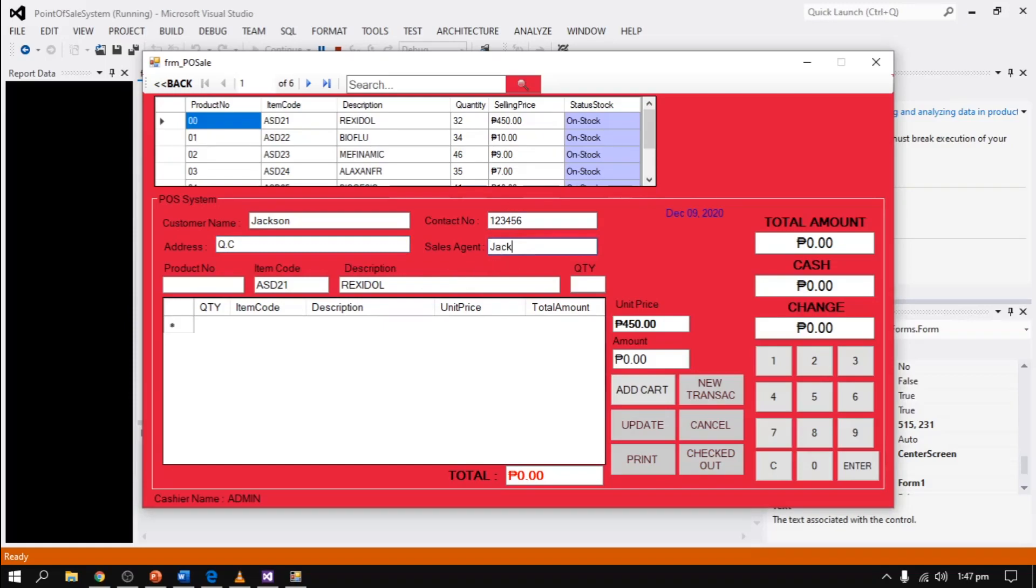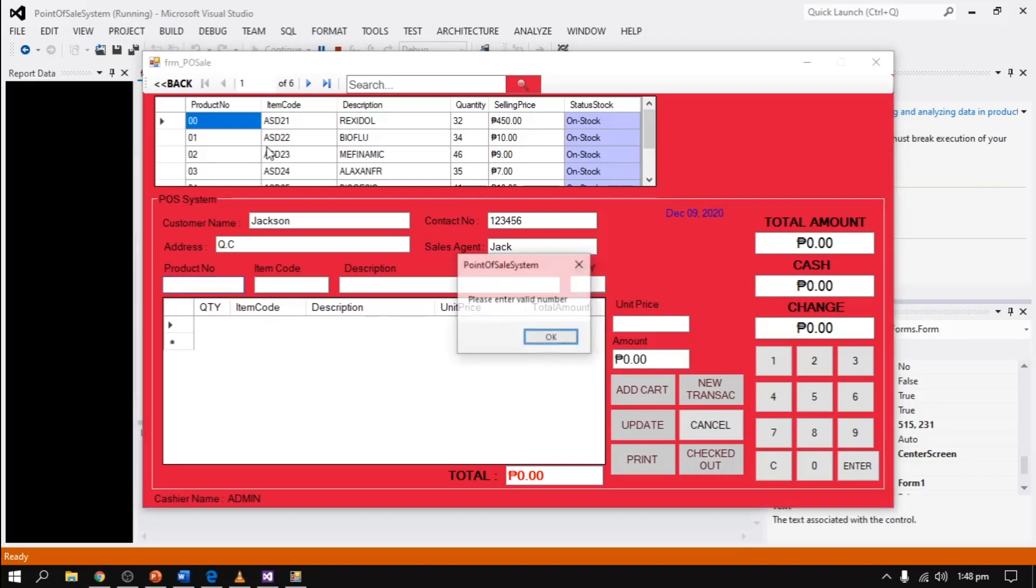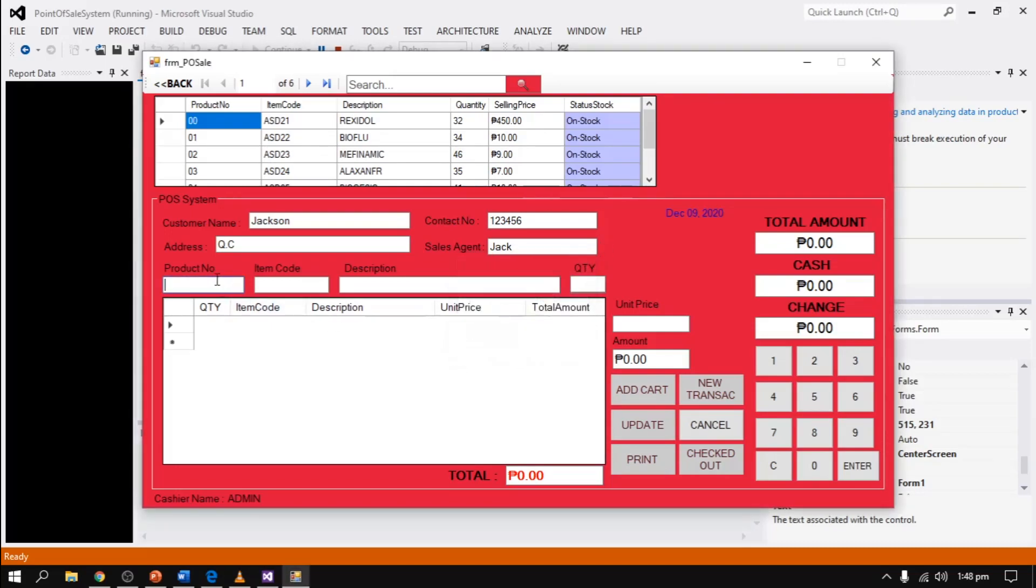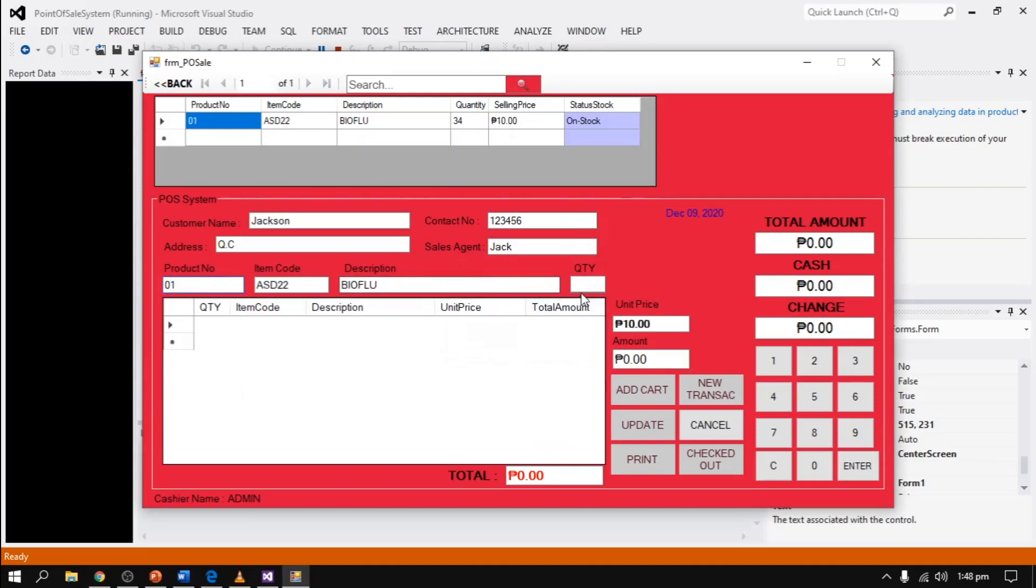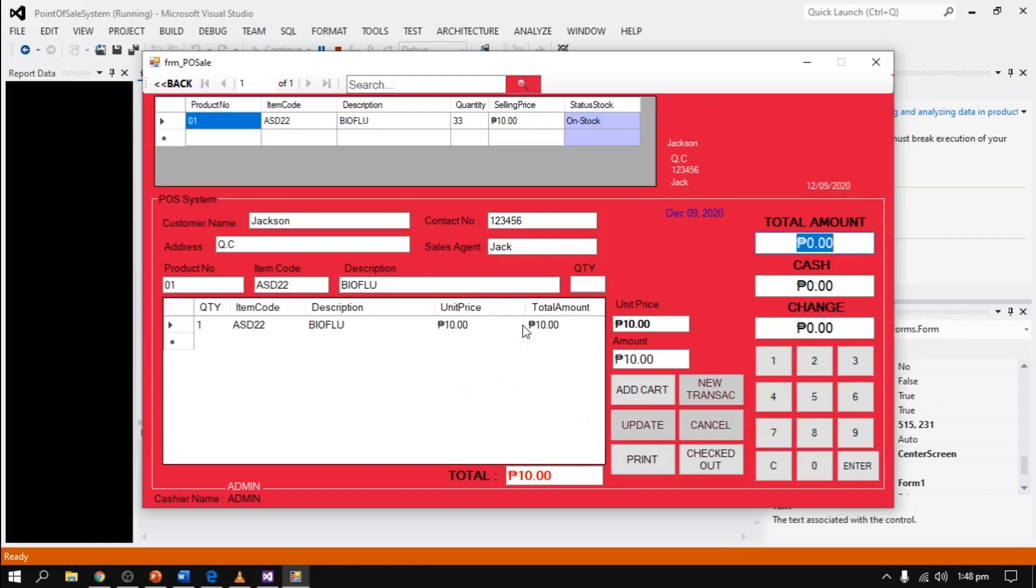Once we select add cart, we can input the item which the customer wants to purchase. For example, they want to purchase Biogesic. We should input the product number and what quantity they want to purchase. For example, one. The next one we click is update. After we update, if the customer wants to add an additional item, we should click add cart.